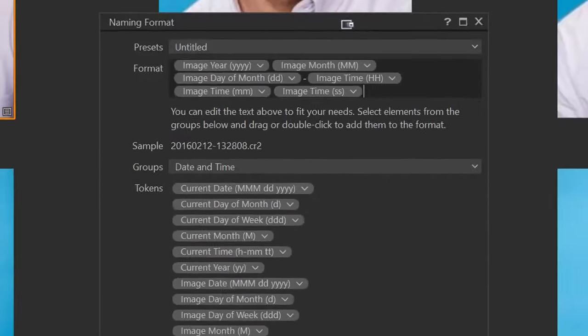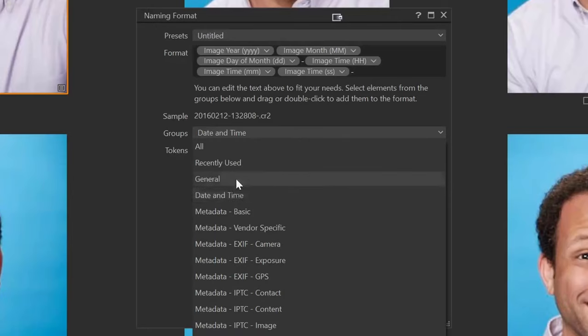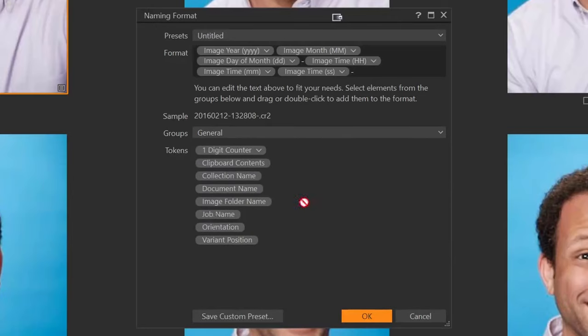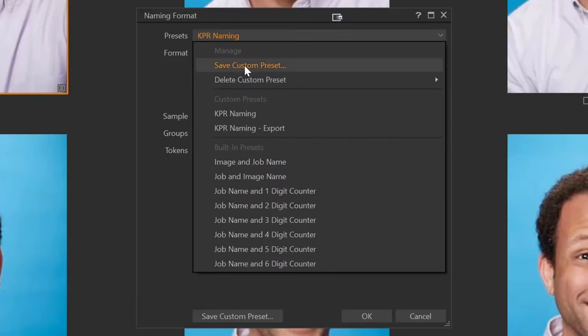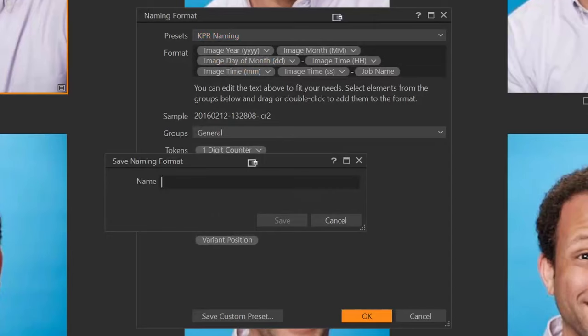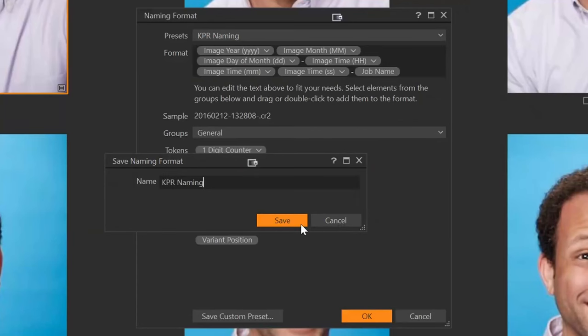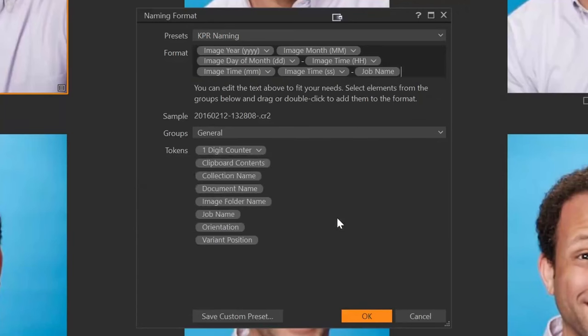The final token I want to add is the job name, and that's going to be in general. I'll grab that and bring it up. Now you can see the preset here change to KPR naming, because this is the formatting I use for naming my images. If I wanted to save this, I click the dropdown and select save custom preset, then name it — KPR naming. You give your preset a name, hit save, and you have your naming preset set.